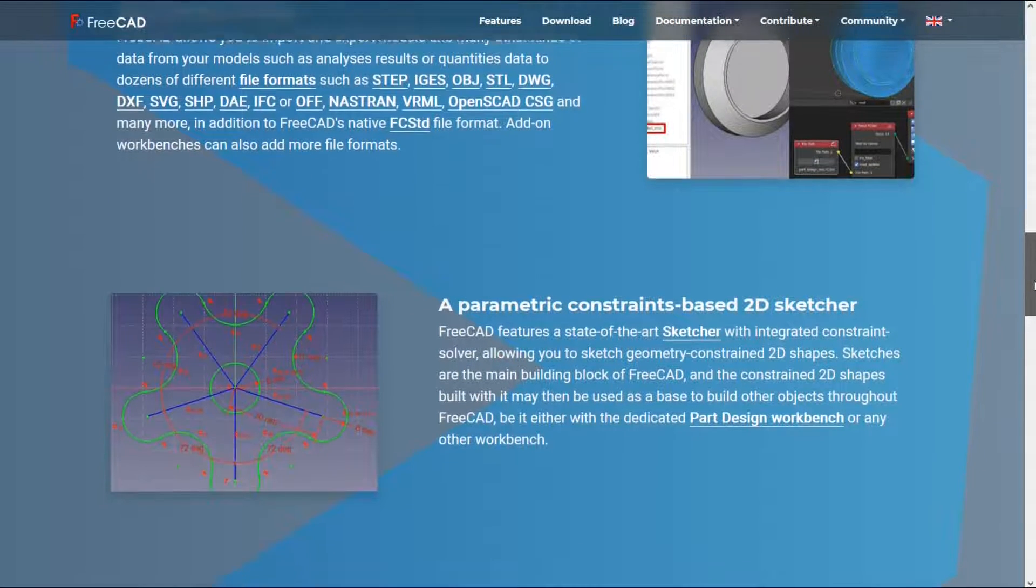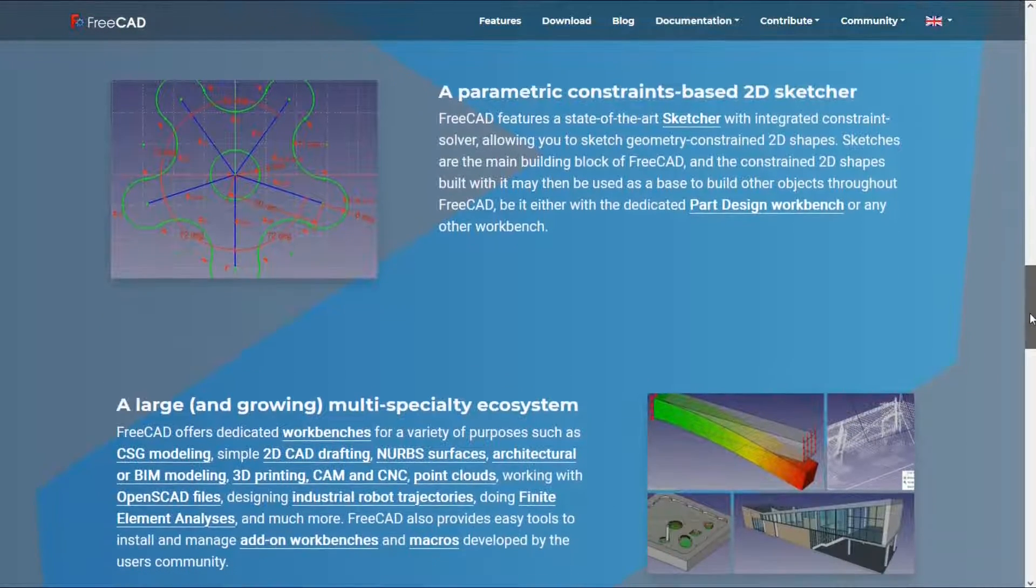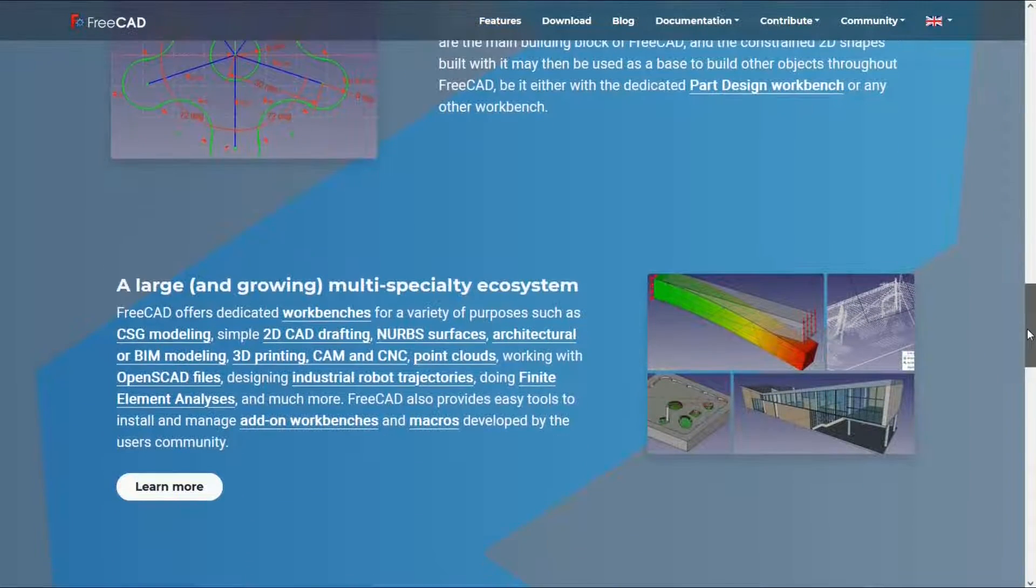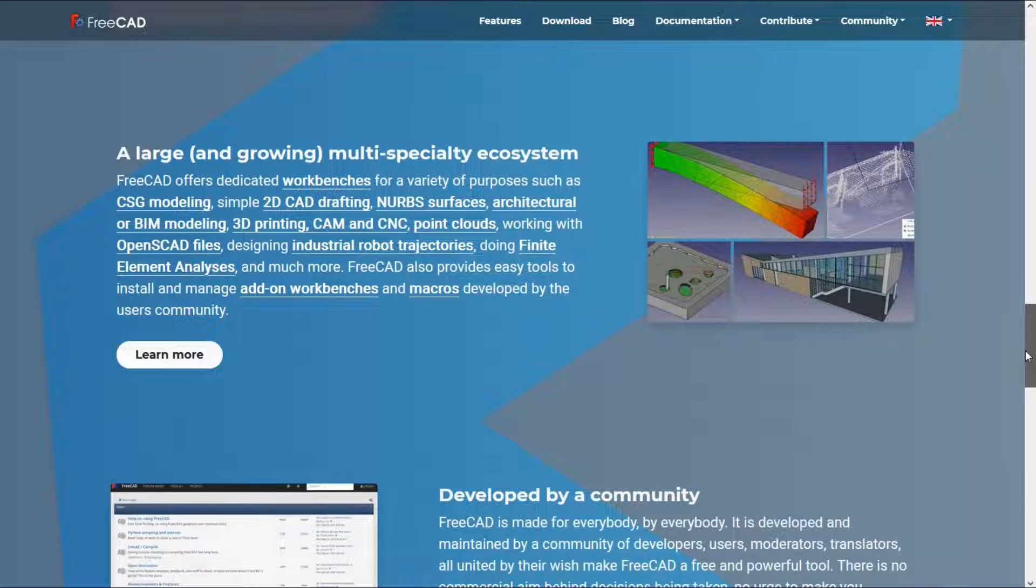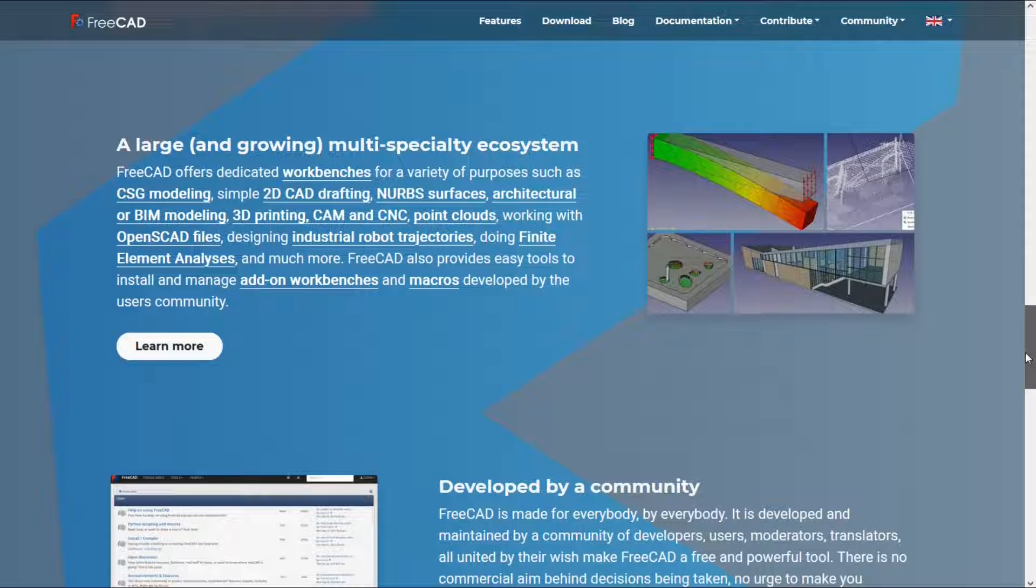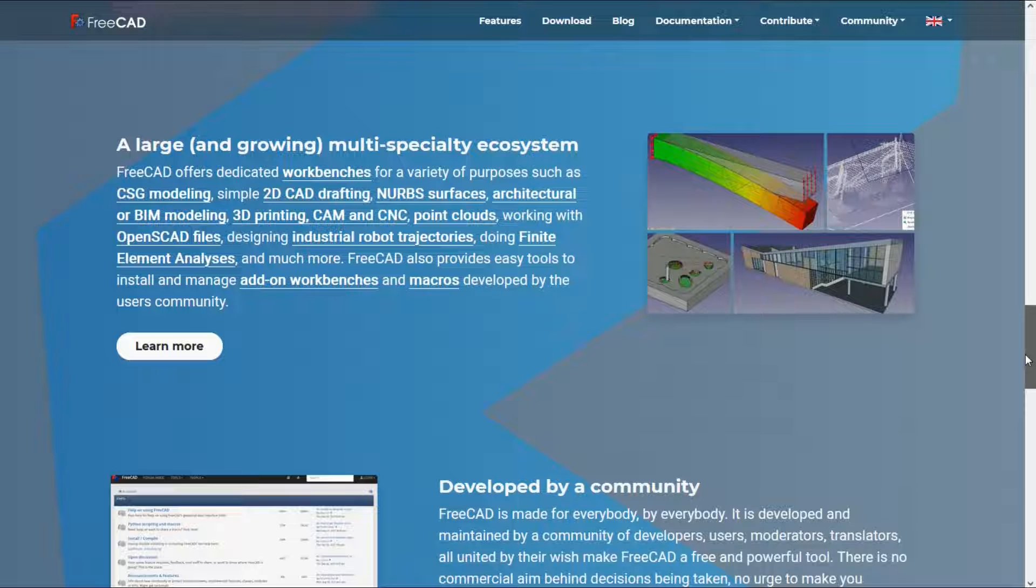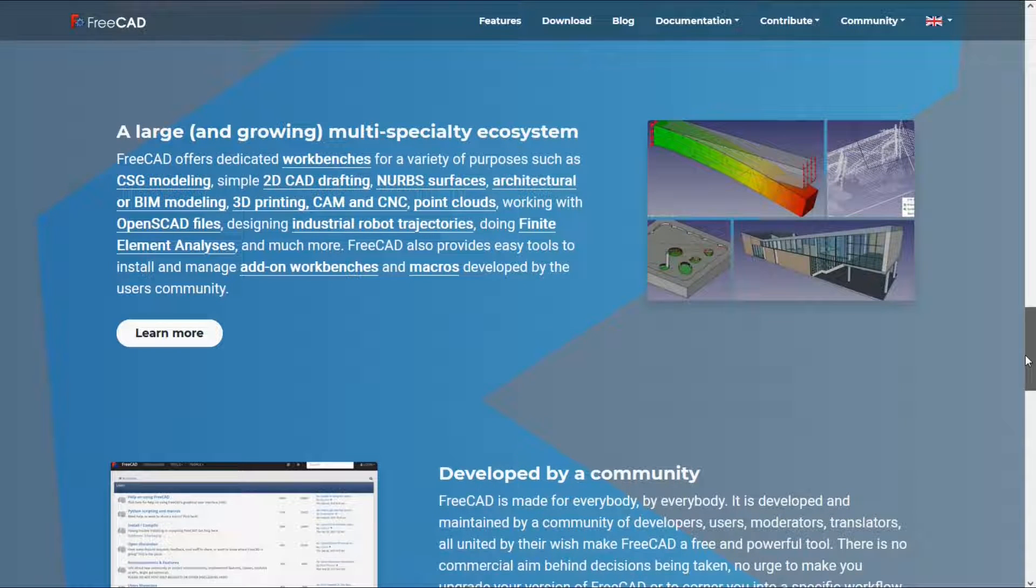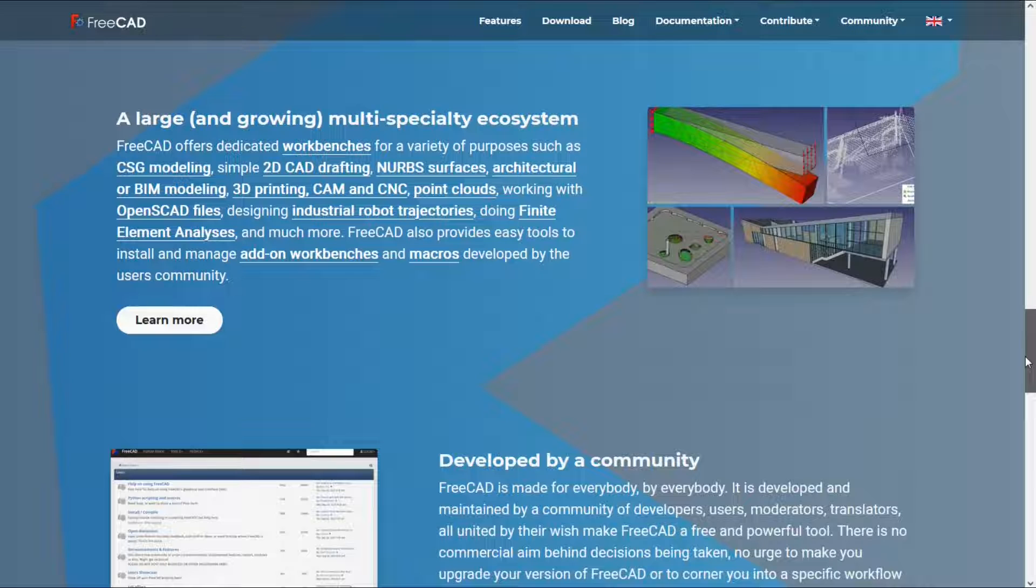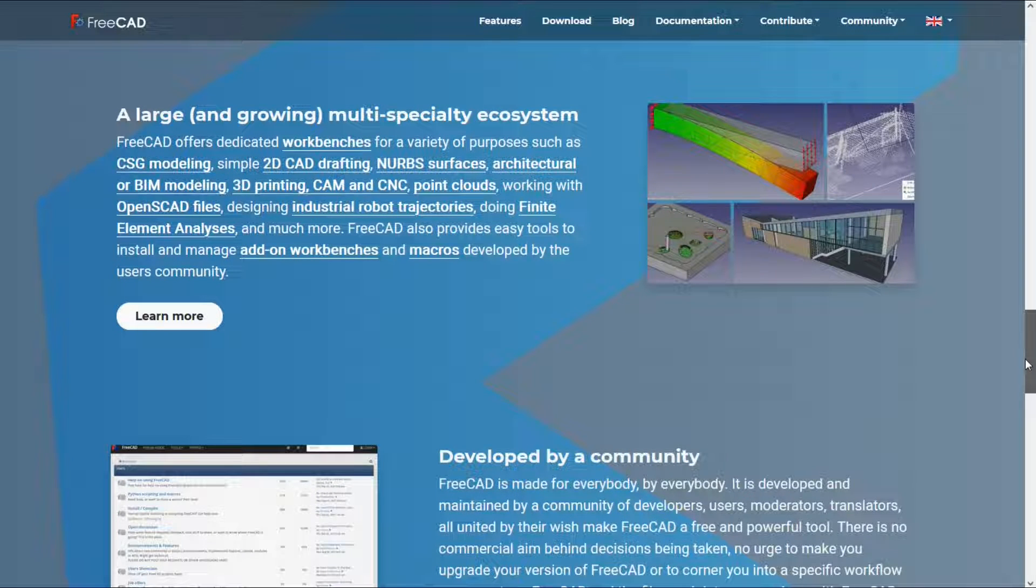According to the FreeCAD web.org website, FreeCAD is suitable for various industries such as CSG modeling, simple 2D CAD drafting, NURBS surfaces, architectural or BIM modeling, 3D printing, CAM and CNC point clouds, working with OpenSCAD files, designing industrial robot trajectories and doing finite element analysis. You can also find some plugins for FreeCAD and use this software in more industries.